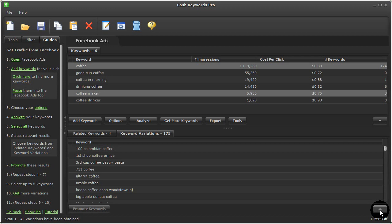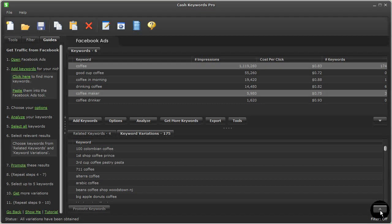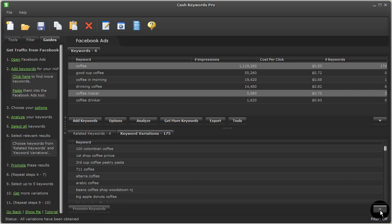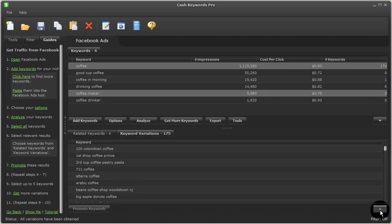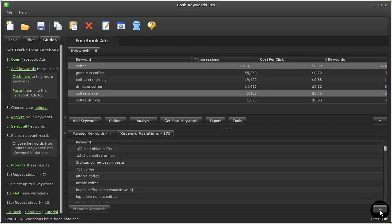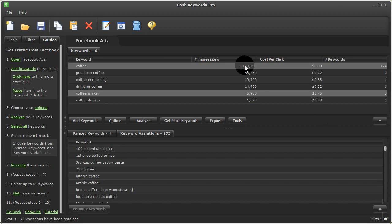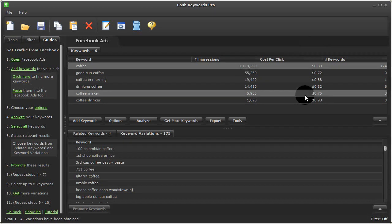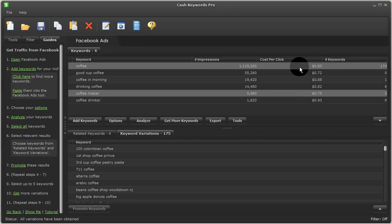So ultimately, what this will allow us to do is to develop a comprehensive keyword list for Facebook ads while helping us quickly to determine the best terms to use based on the number of impressions here and the cost per click estimates for each of these terms.